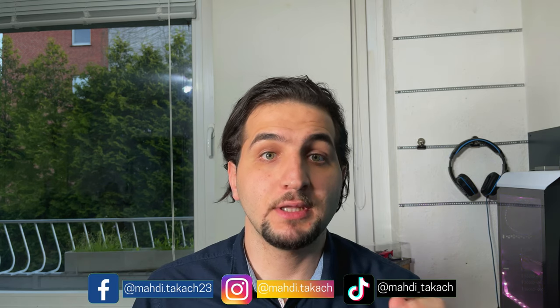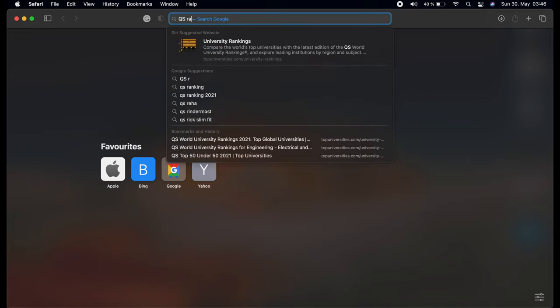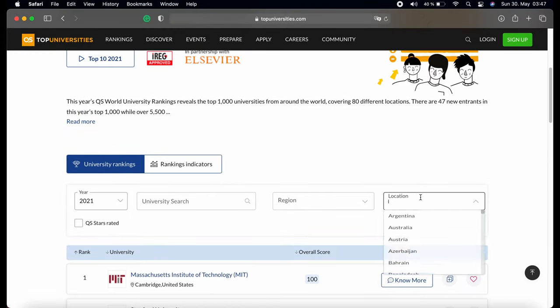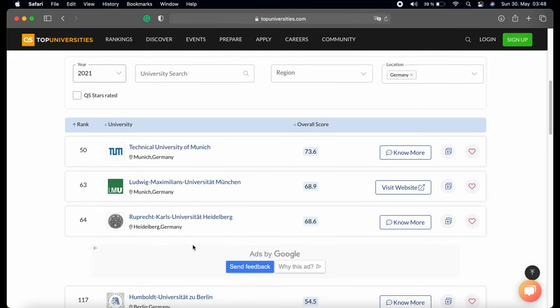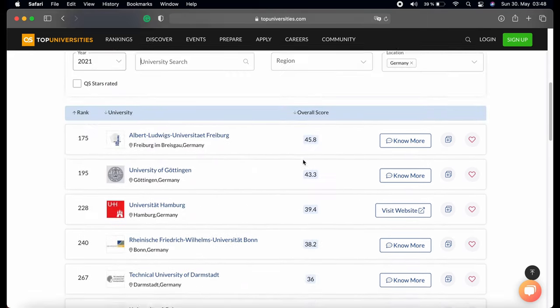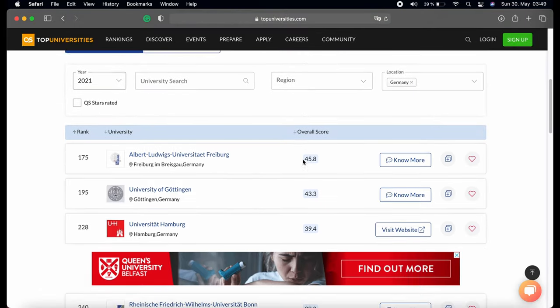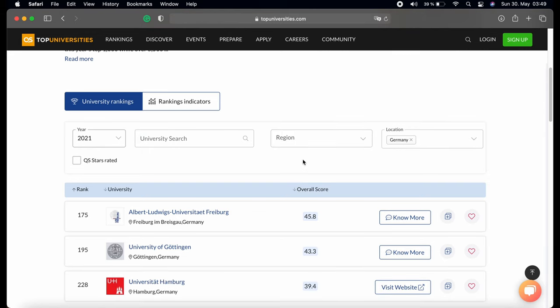Let's say you have chosen and applied for multiple programs and got accepted into all of them. Now you want to decide which university to enroll in based on ranking rather than location. That's easy — search 'QS ranking' on your browser, then in the location area write Germany and choose Germany. Here you can find all universities ranked in order to help your decision. Note that sometimes even if a university is ranked higher overall, another university might have a higher ranking in the specific field you applied for.